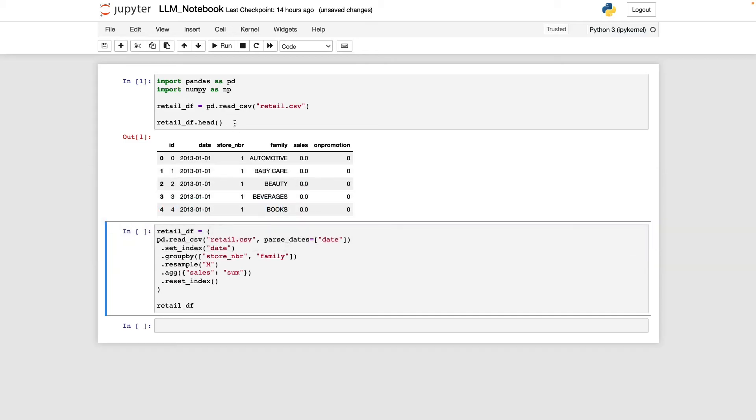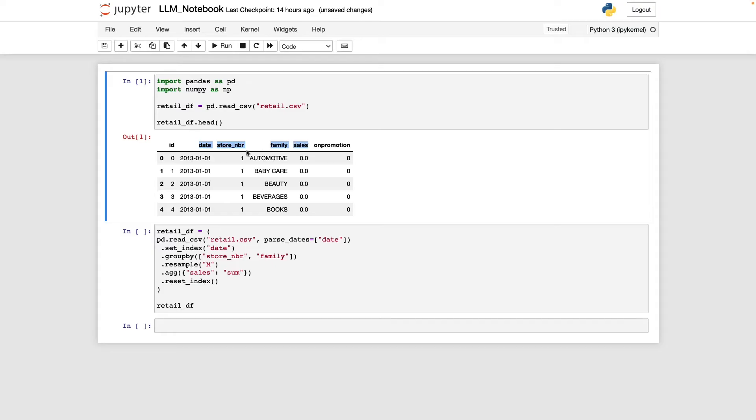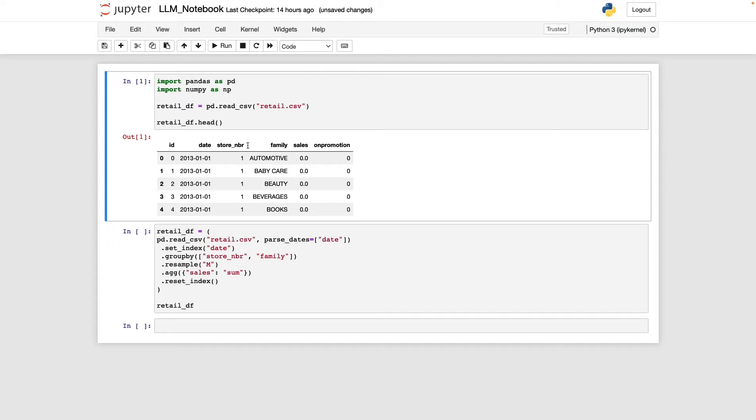And so once again, we're going to be looking at our retail data set. And the columns of interest are really going to be our date, store number, family, and sales. And what we want ChatGPT to do is aggregate this data frame by store number and family, and give us the total sales for each product family in a given month.